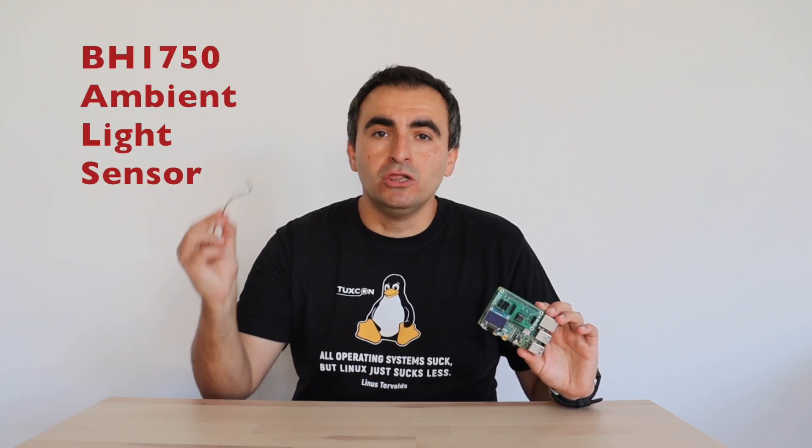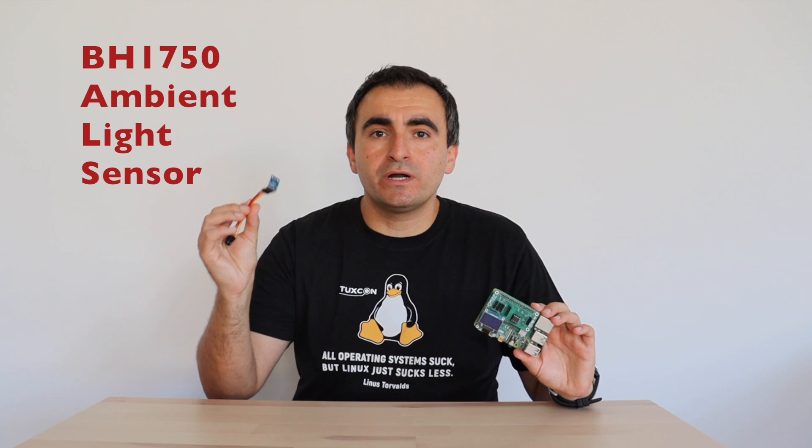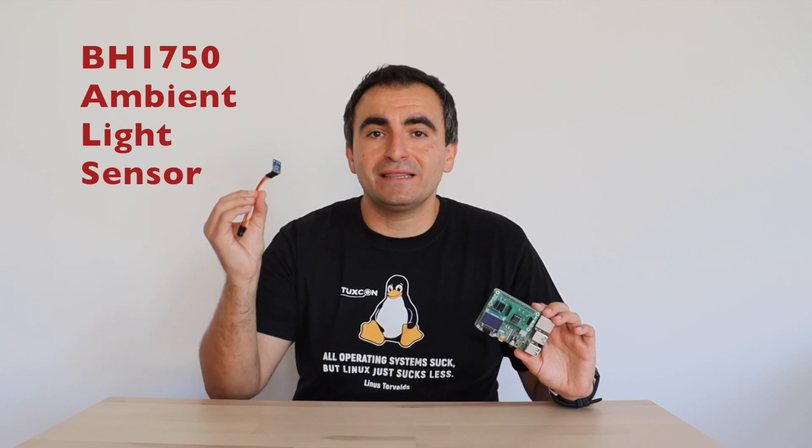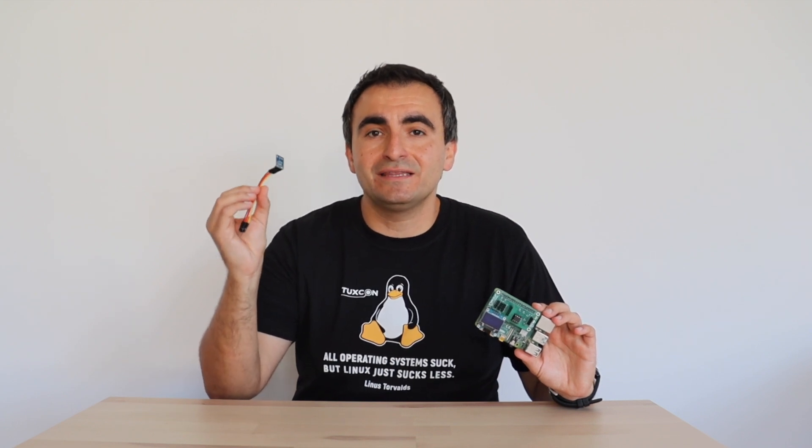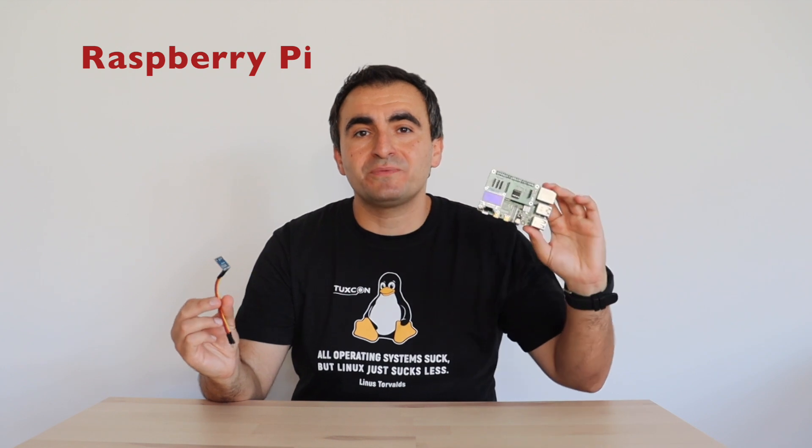In this short video tutorial you will learn how to use a low-cost I2C sensor for detecting light intensity in an environment on a Raspberry Pi single-board computer.